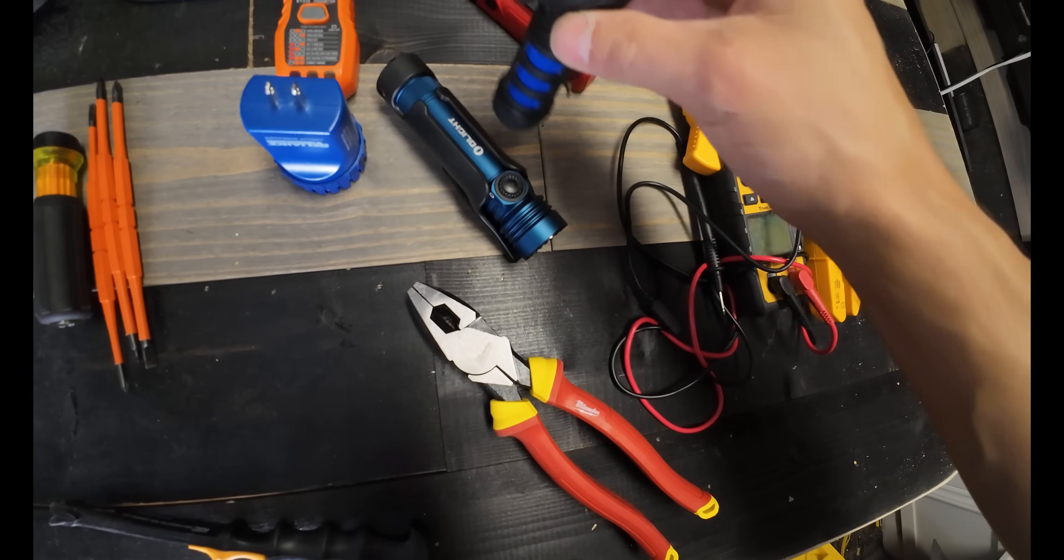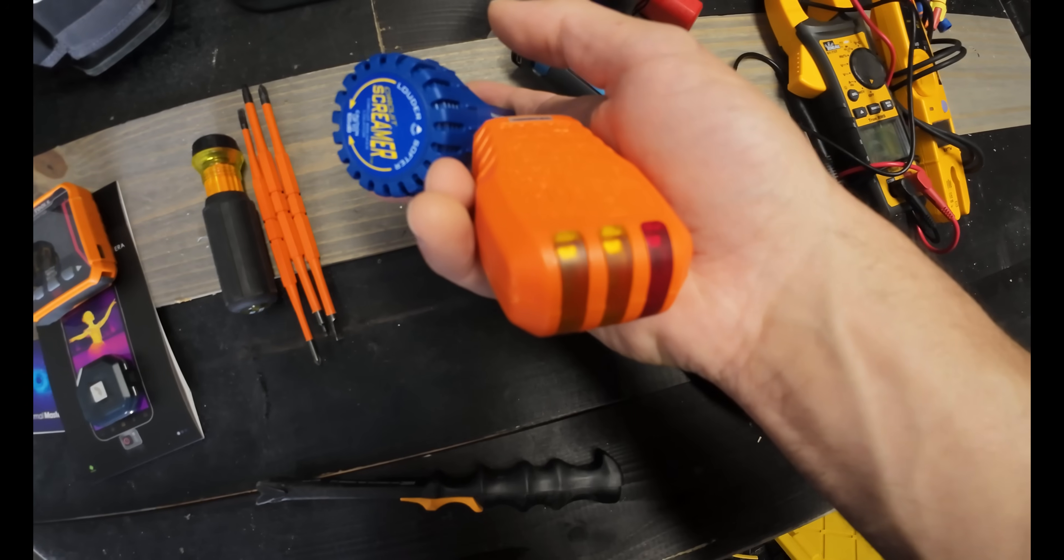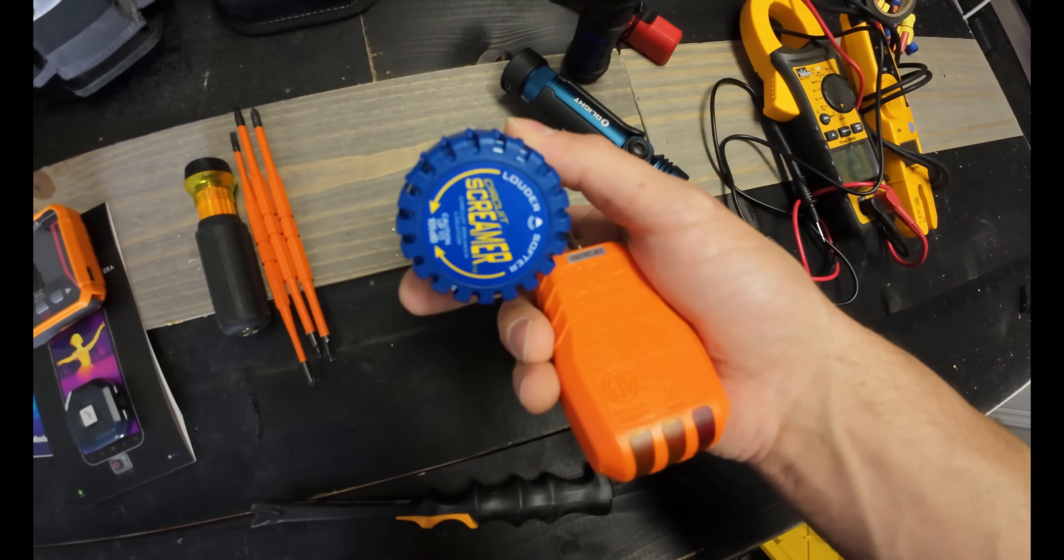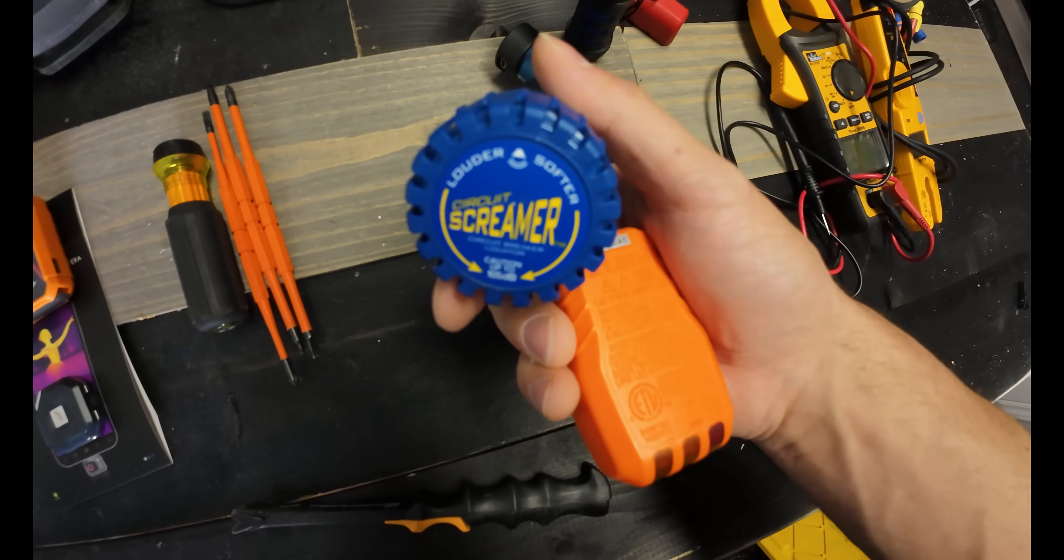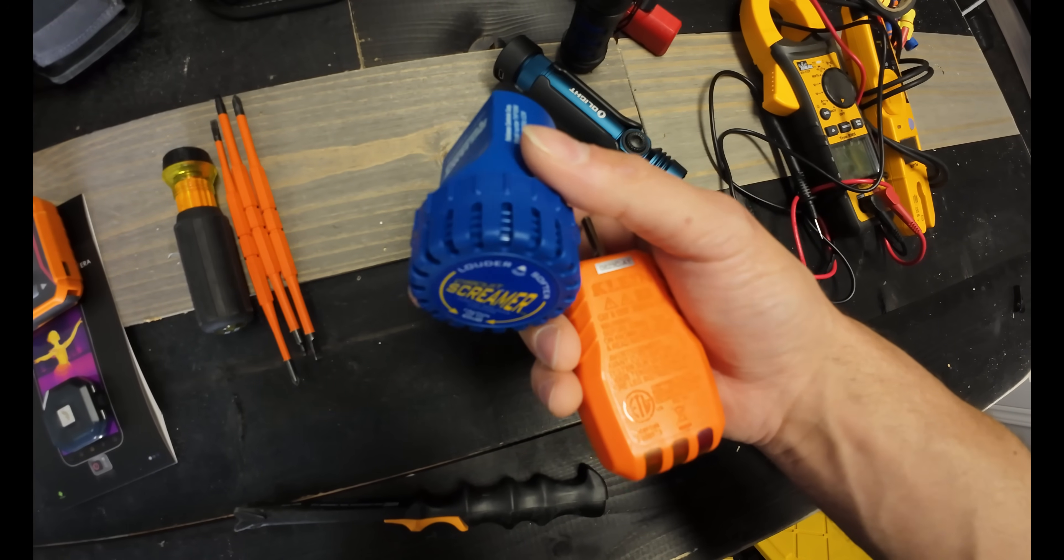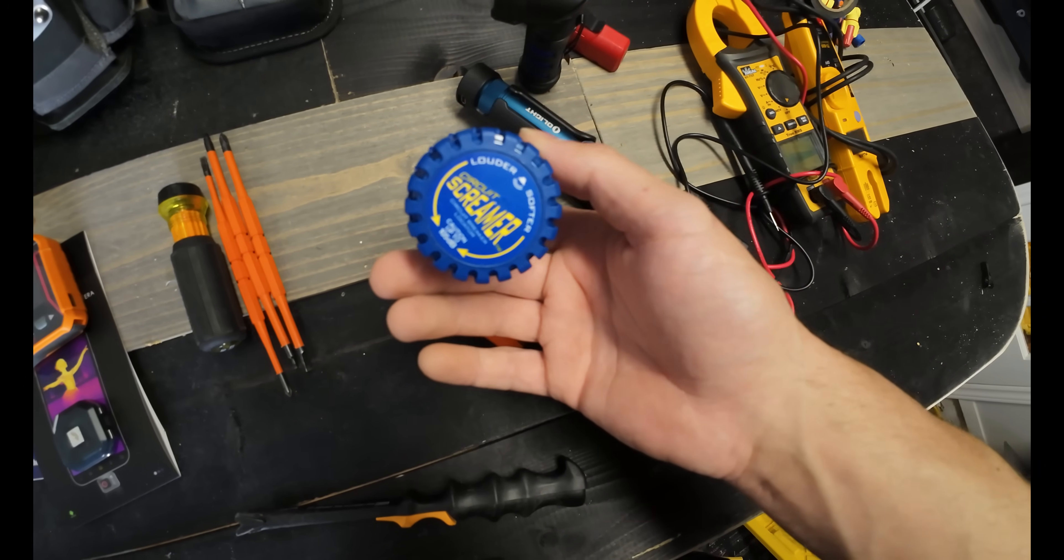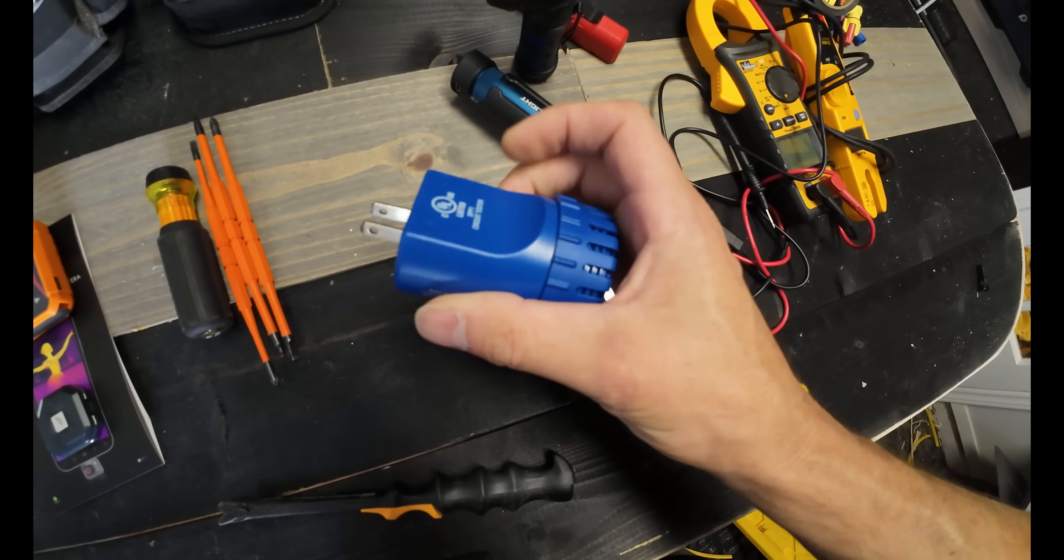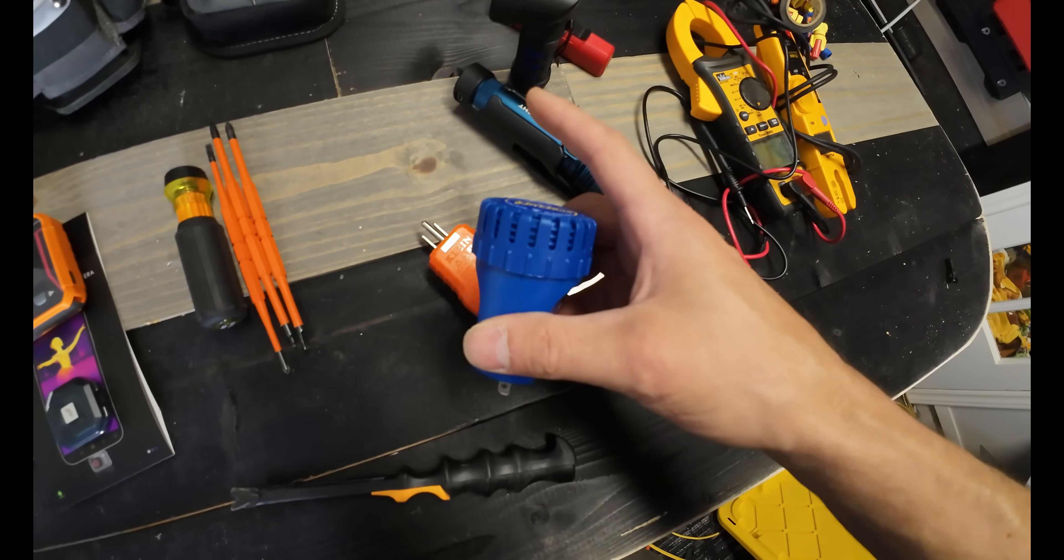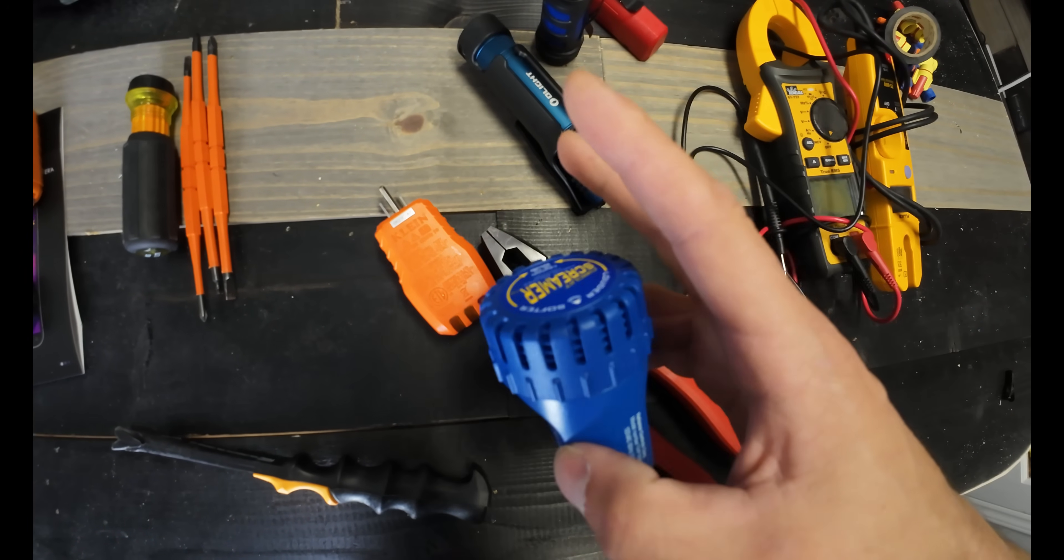When we look at our plug testers, this one's a circuit screamer. If you plug this in it's going to scream at you, it's going to be very loud. If you're trying to trace a circuit or whatever you're trying to do and you find the right breaker, or you plug this thing in and it's screaming at you the whole time and then you turn off the breaker, you know that you found what you're looking for.